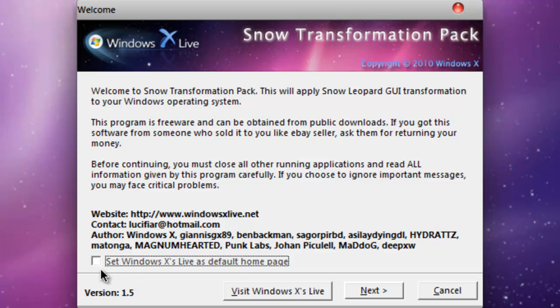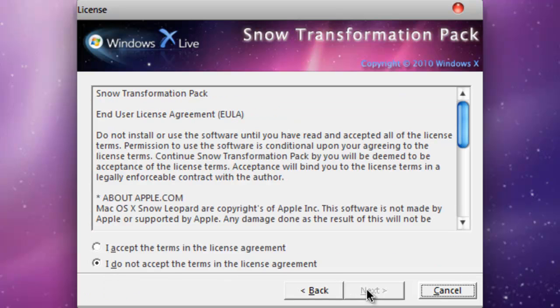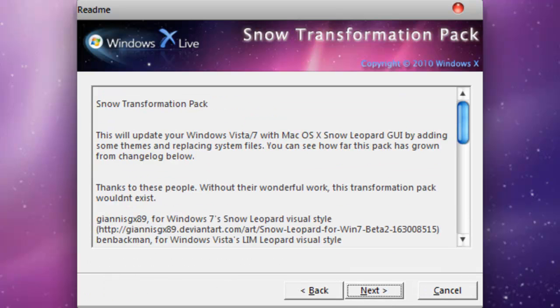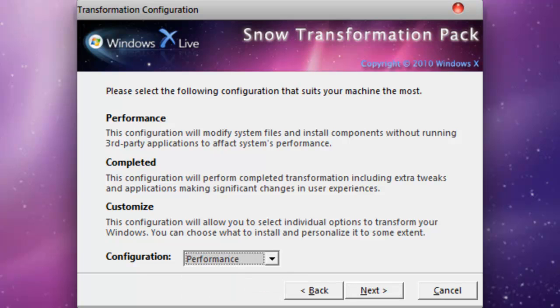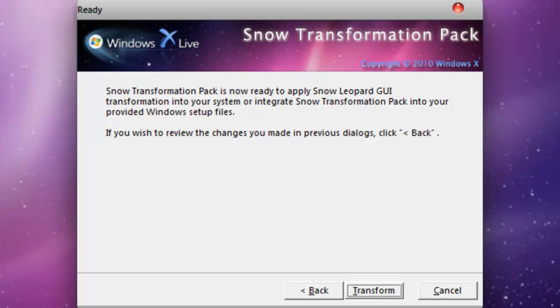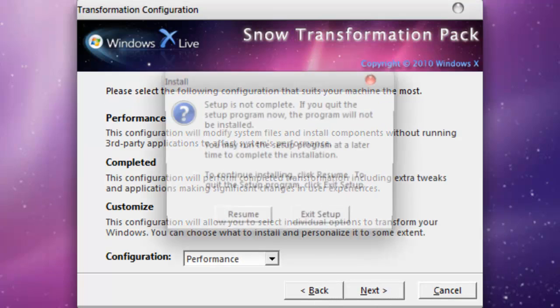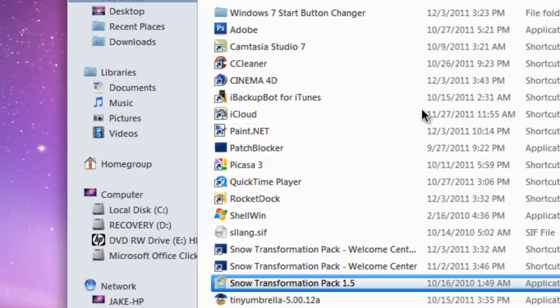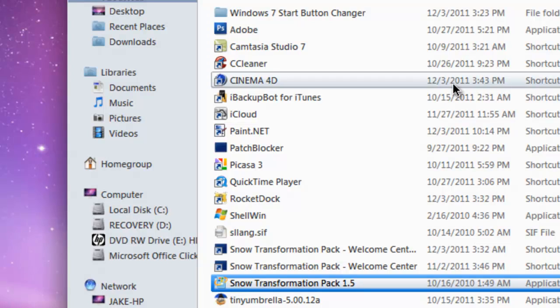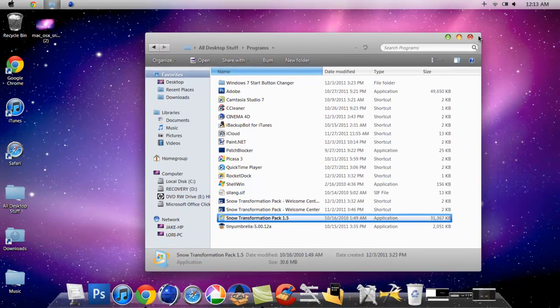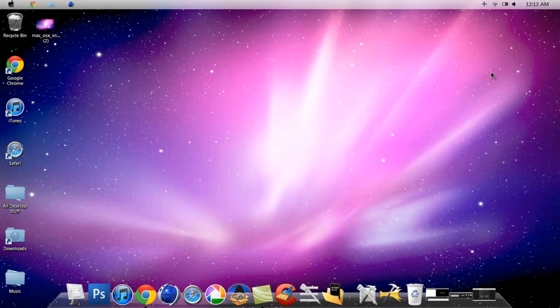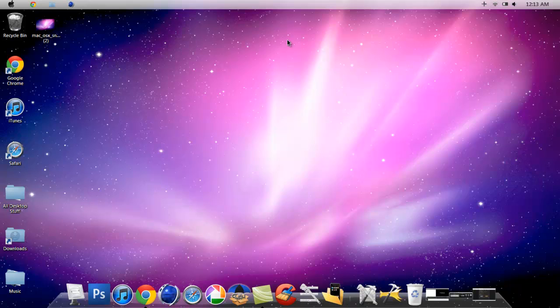Check that box because it's useless. Hit next, hit accept, next, next. This right here you want to make it performance, hit next, and then transform. It's just going to make it all together look exactly like this.